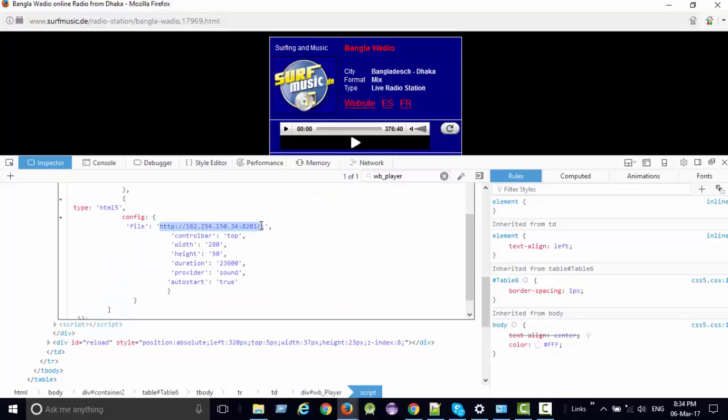HTTP - this is the URL, the selected part is the URL. This is one option; in this way you can find the streaming URL.